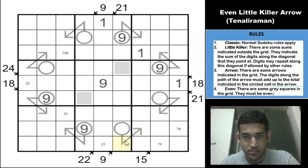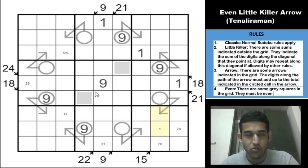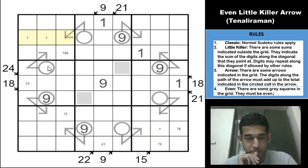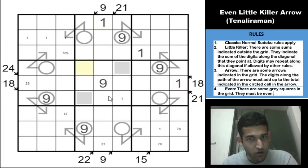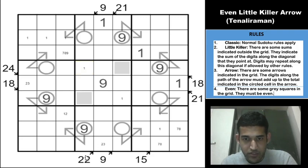This cell is 9, making it severely restricted. There is a 1 in column 7 and column 9, which means 1 must be in one of these two cells.